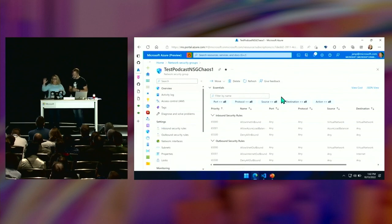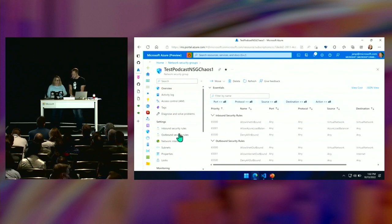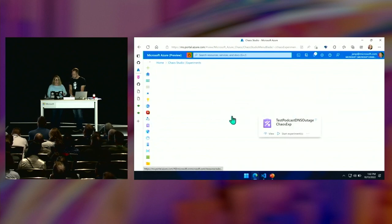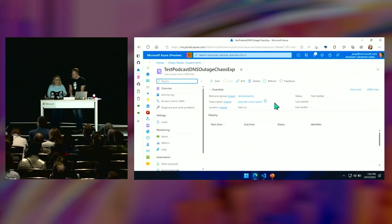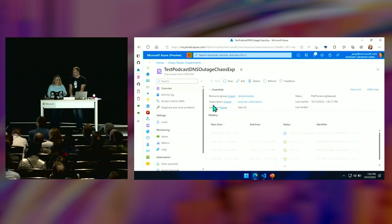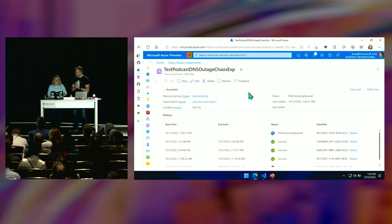Here's that network security group — everything's good, my VNet says inbound is okay. Let's go over to that experiment and start it. It warns you — it literally just said 'you're about to cause some chaos that will cause a problem in your system.' It's pre-processing.